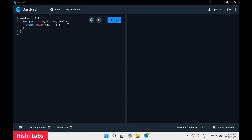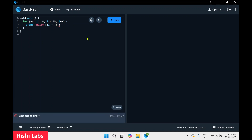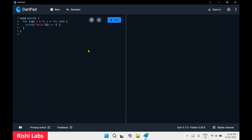Now if I delete a semicolon, we get a popup saying 'expected semicolon, one issue found'. It highlights if there is any error in the syntax.